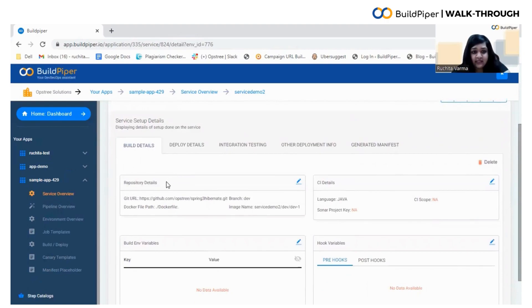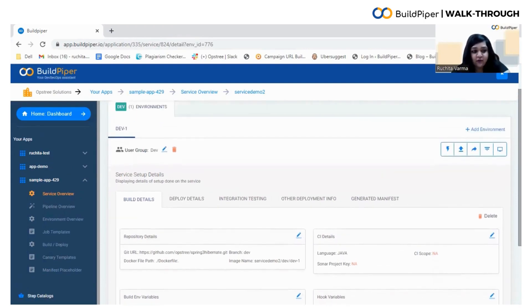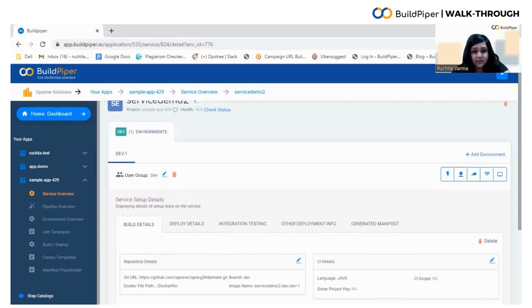You can edit the repository details, you can edit the CI details, you can edit the build environment variables details and the hook variables. We will now trigger the build.